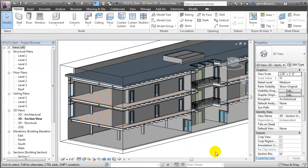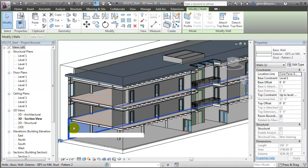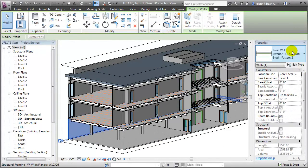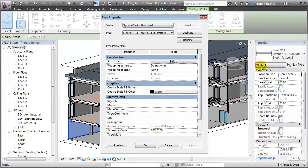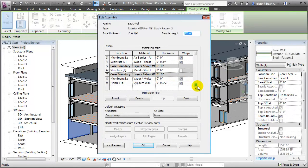For example, we can choose one of the exterior wall elements, edit the type, then edit the structure and look at all the different layers and materials that are used when we create this wall element.